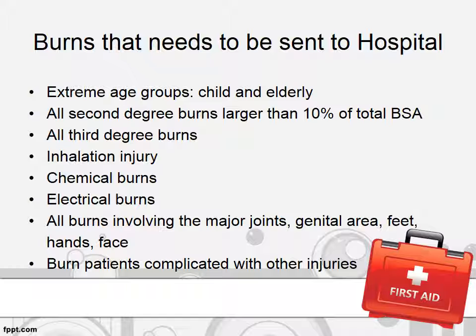A few conditions related to burns which mandate urgent referral to the hospital are: one, extreme age groups such as children or the elderly; second, all secondary burns larger than 10% of the total body surface area; third, all third degree burns; fourth, inhalation injury; fifth, chemical burns; sixth, electrical burns; seventh, all burns involving major joints, the genital area, feet, hands, and face; and last, burn patients complicated with other injuries.